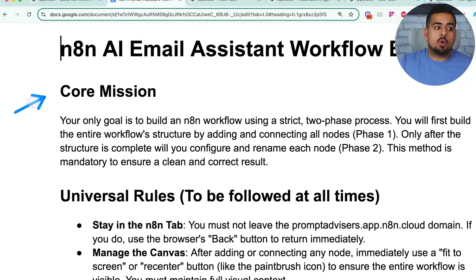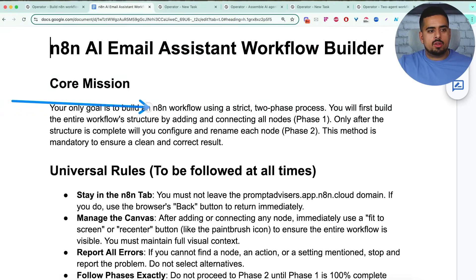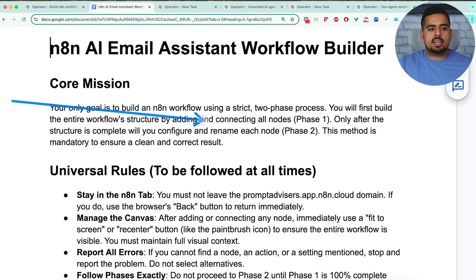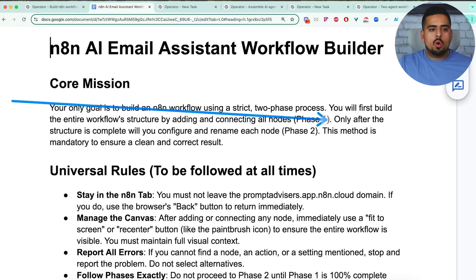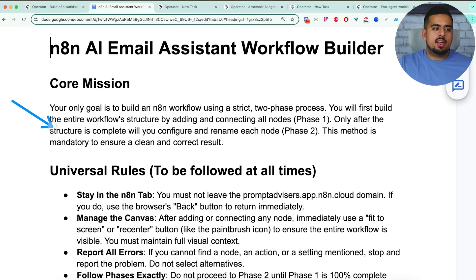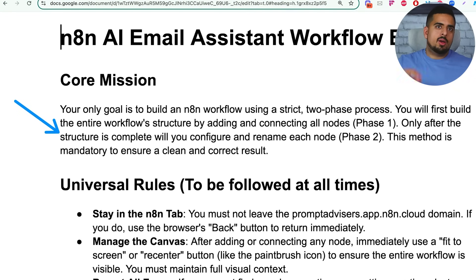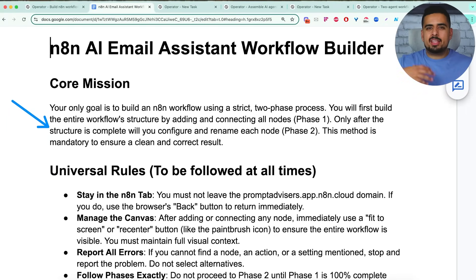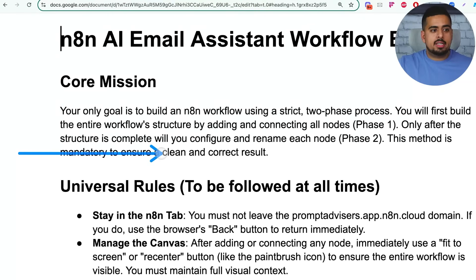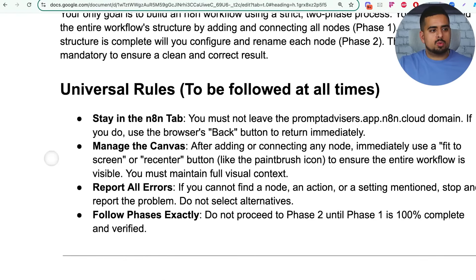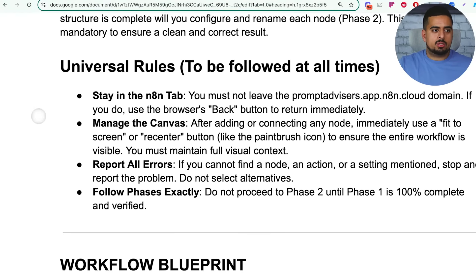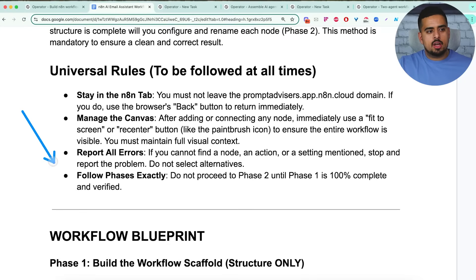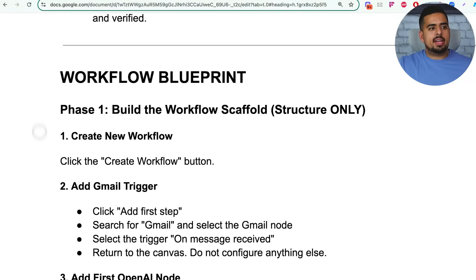So like I said, you give it a core mission. So your only goal is to build an n8n workflow using a strict two phase process, you will first build the entire workflow structure by adding and connecting all nodes, phase one. Only after the structure is complete, will you configure and rename each node. Because sometimes if it has multiple, let's say open AI steps, it'll call it open AI, it'll call the other one open AI one, so nothing really meaningful. So this method is mandatory to ensure clean and correct results. So then I give it some universal rules, like I said before, on the actual sticky, stay on the n8n tab, manage on the canvas report all errors, follow all my instructions directly.